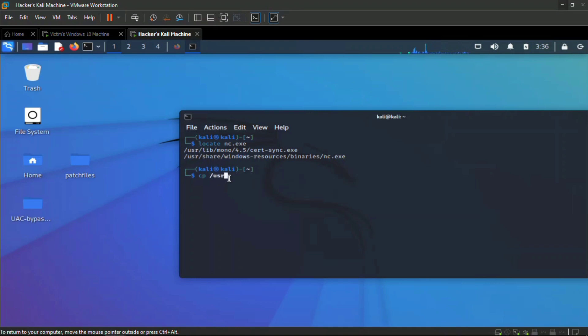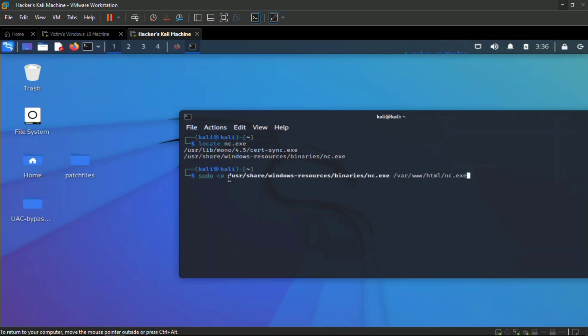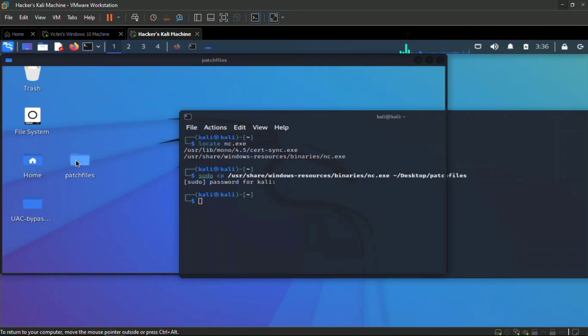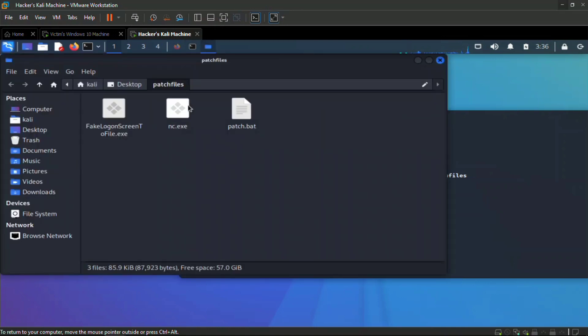It's in user share windows resource binary netcat.exe. I'm going to copy this file to my patch file. I'm going to use sudo cp, copying from my user share windows resource binaries netcat.exe and putting that file to my patch files in my desktop. When you click on it you can see it's here. These are the three files I need.